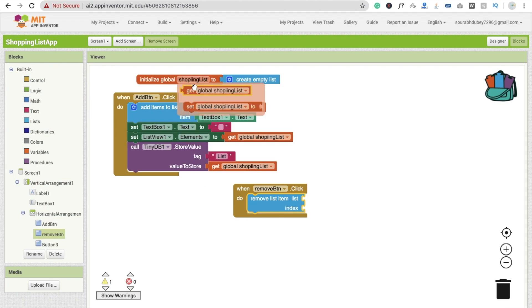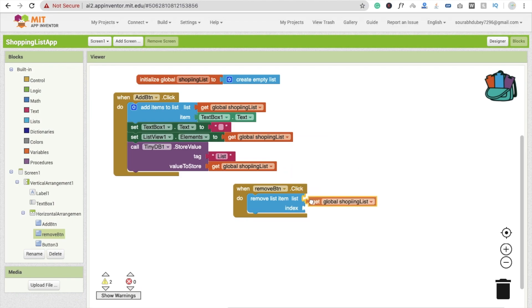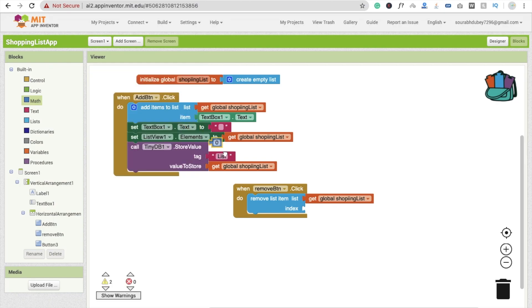From which list do we have to remove the items? We have a global list, so use 'get global shopping list'. Now we have to specify which item to remove. We are not going to remove all items — only one item at a specific index.